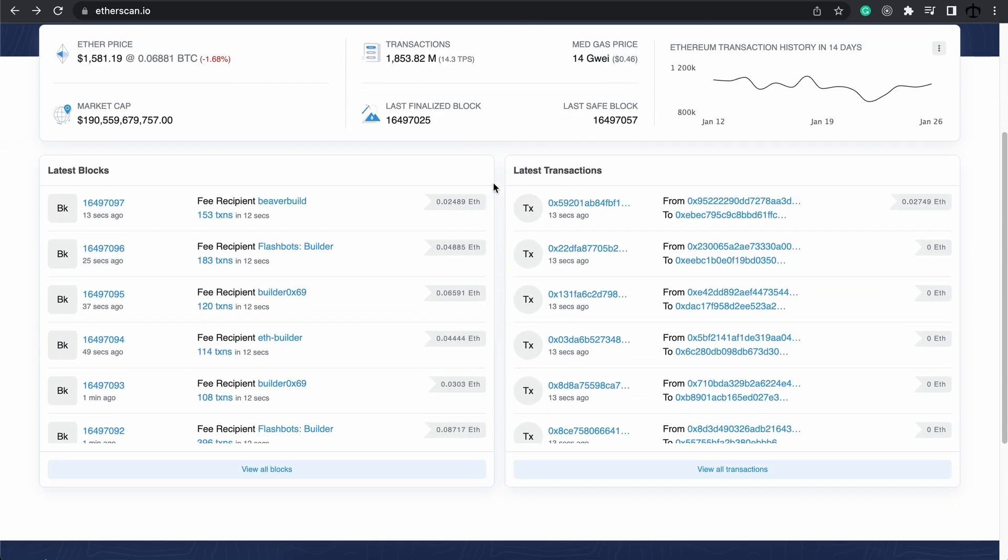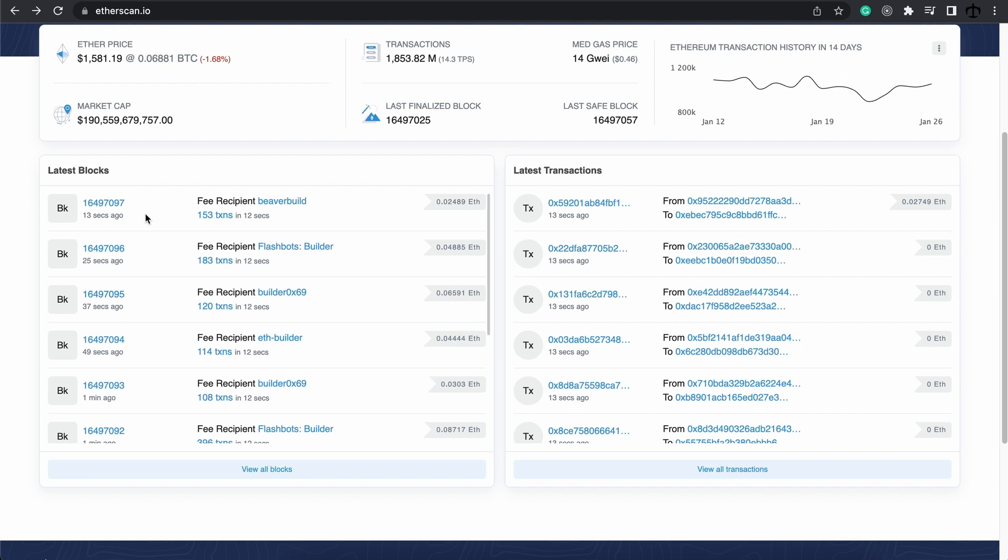The latest blocks and the latest transactions. If you remember from the previous video, the latest transactions are the data that's being stored on the blockchain. And the latest blocks, these are the blocks that are being formed to ensure that the data stays on this blockchain forever.